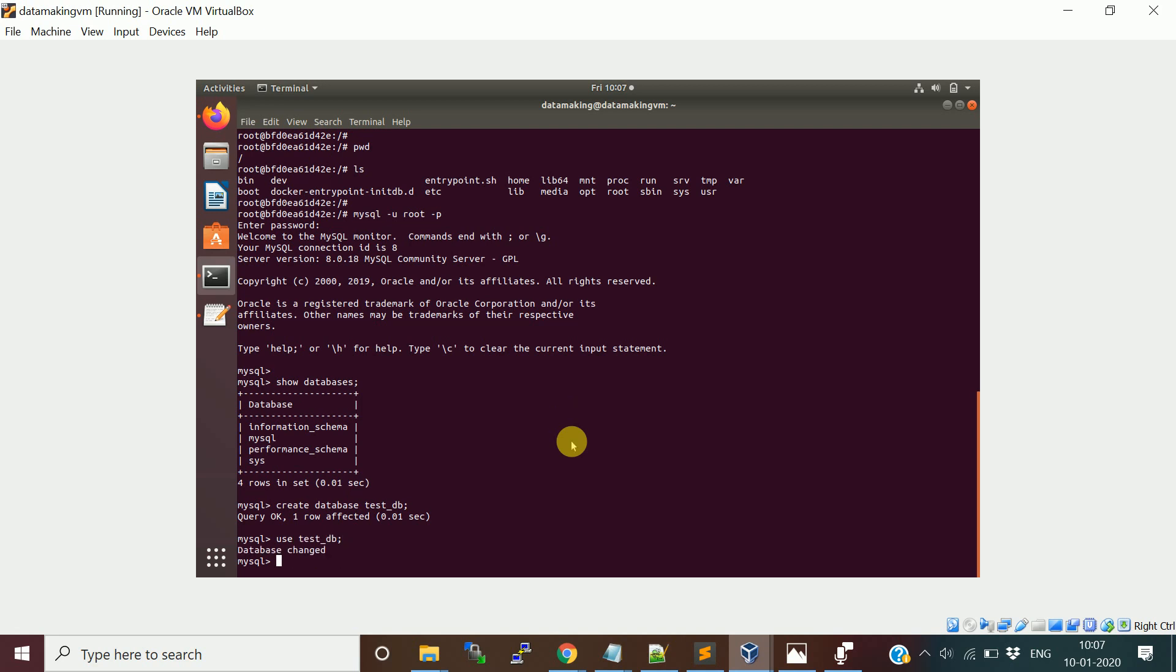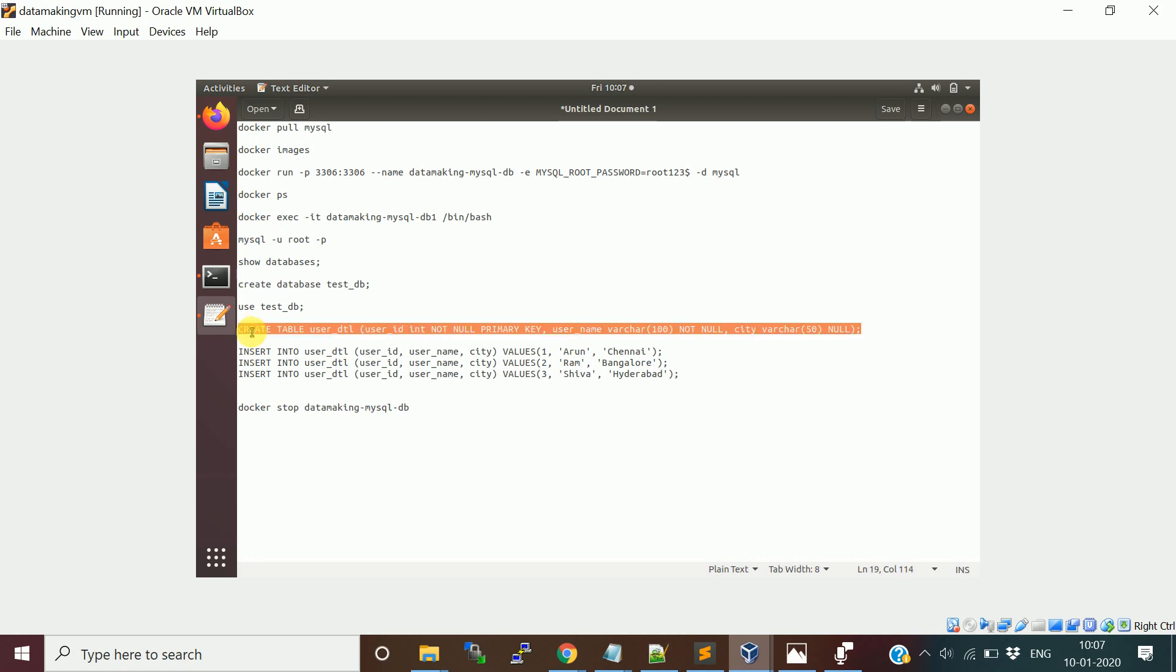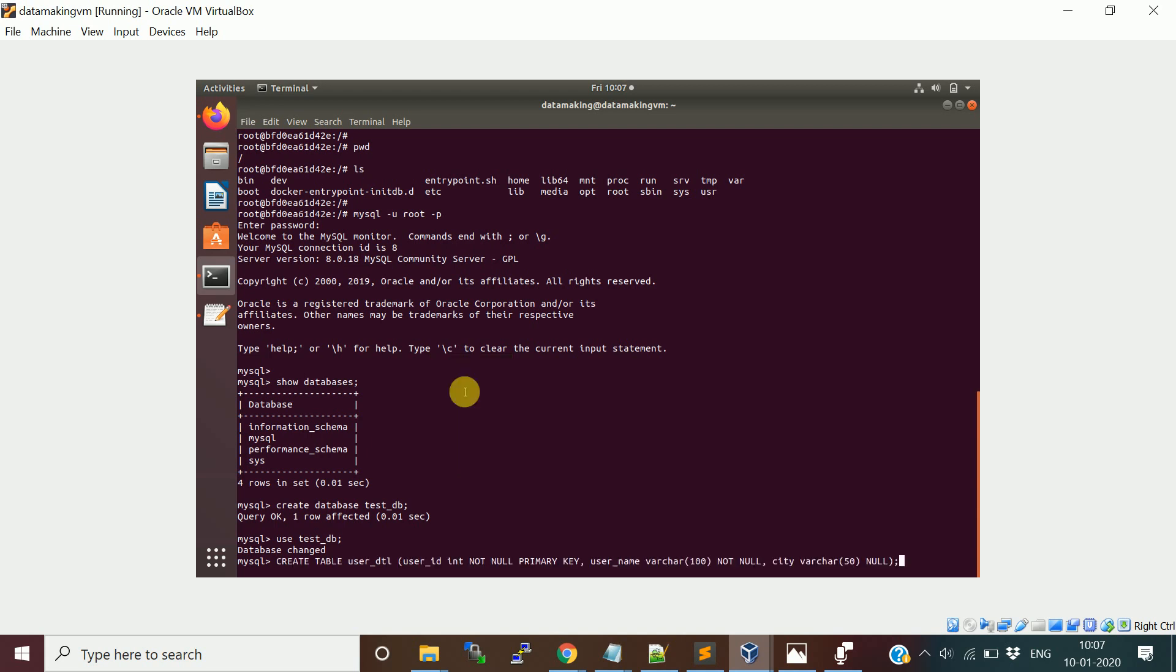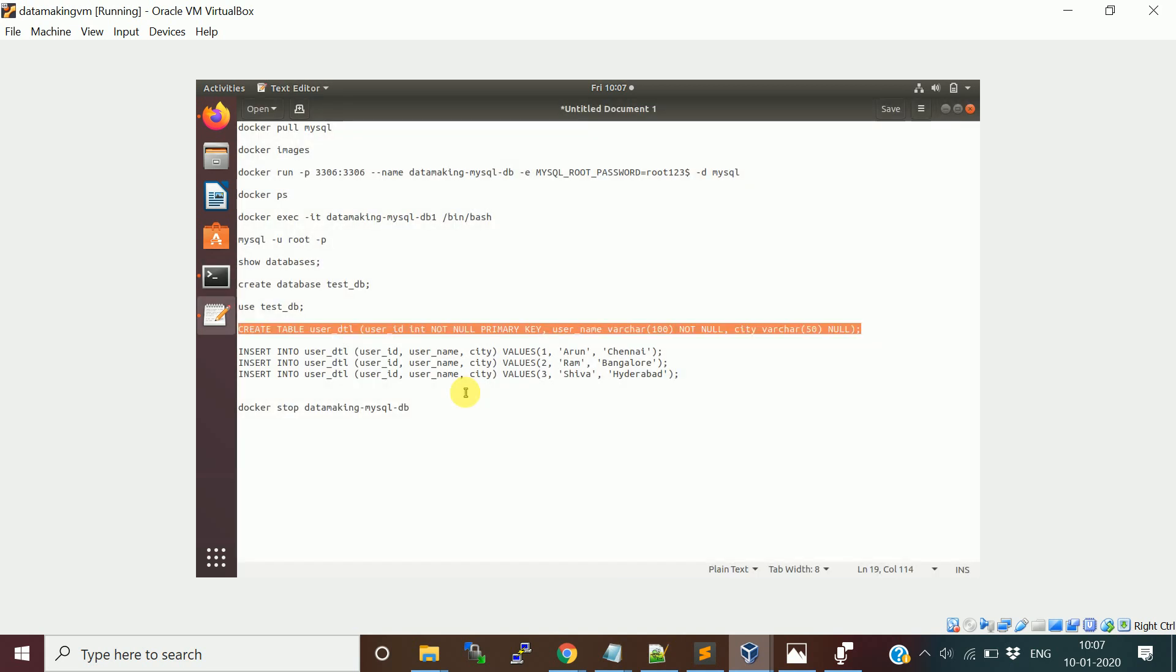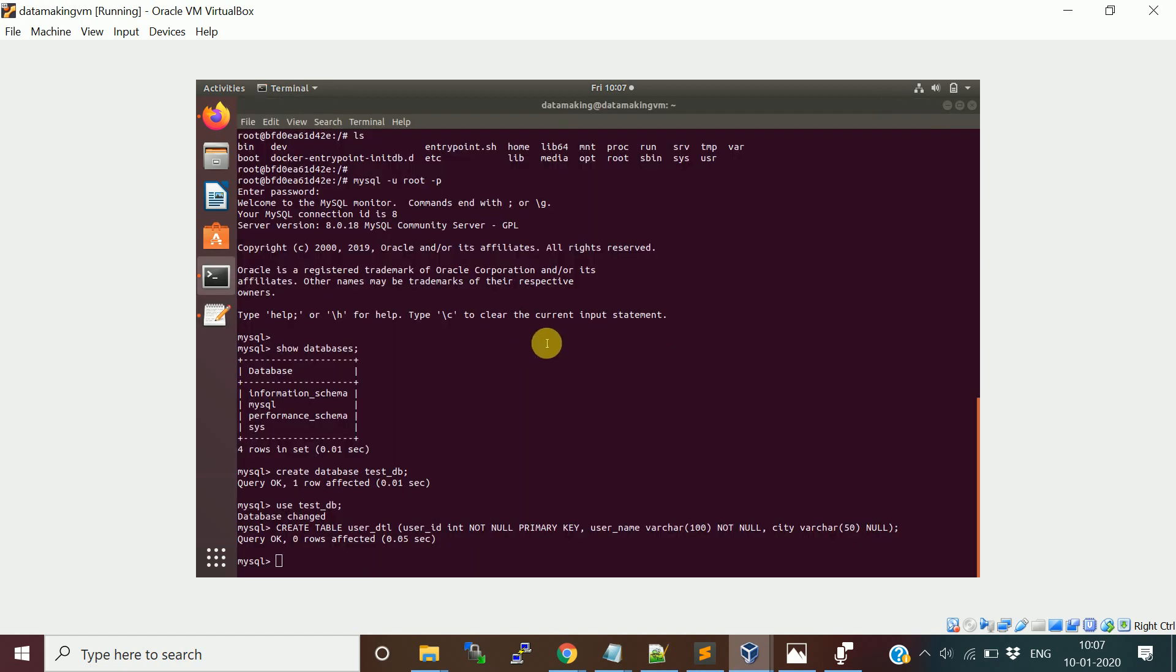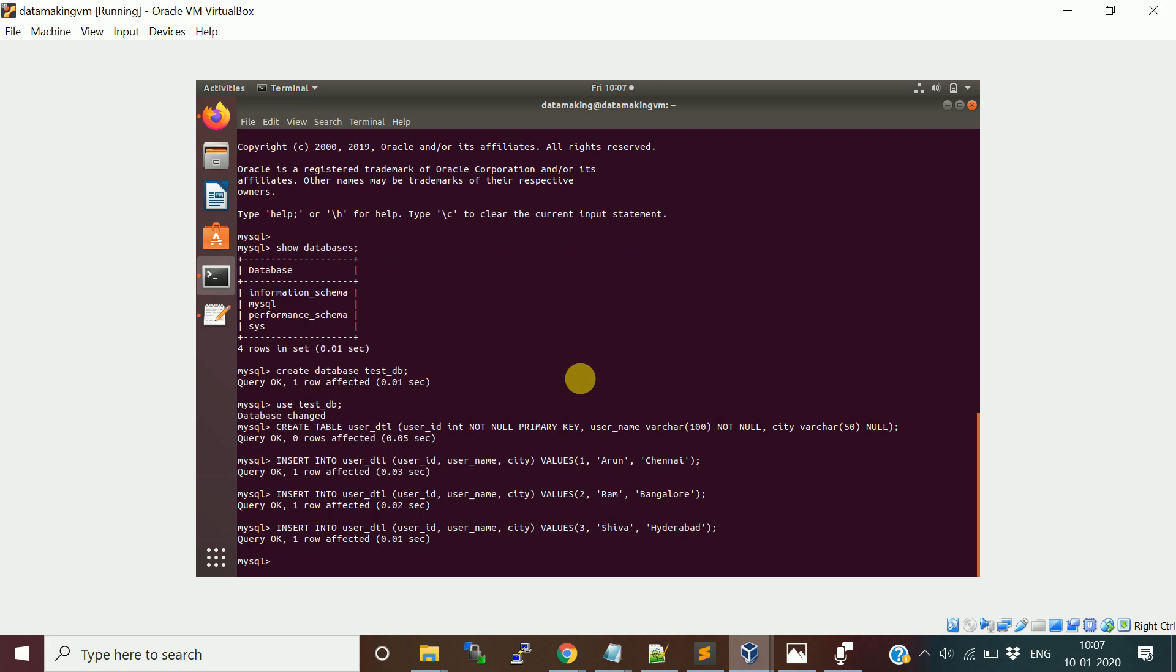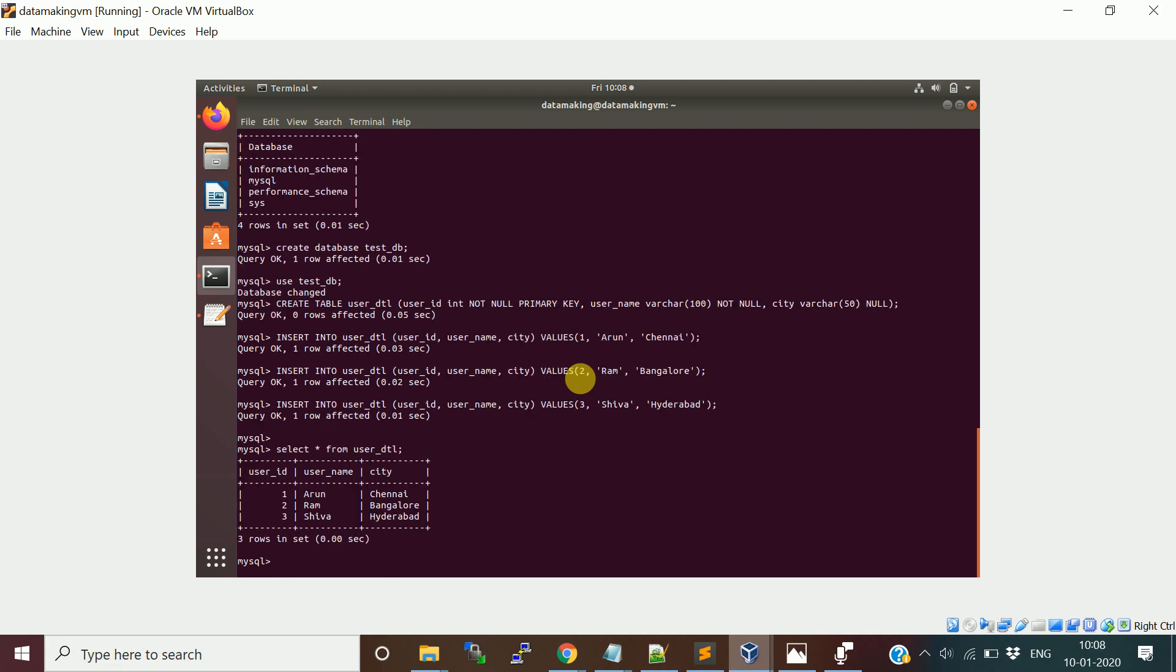Let me use the testdb. I'm going to create this table called user_detail. Then insert a few records into the table. I'm just having three columns: user ID and I'm setting it as primary key, user name, and city. Now let's query the user table. user_dtl. Three rows are there.